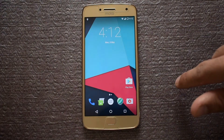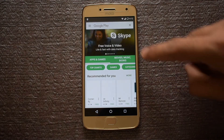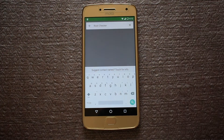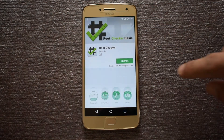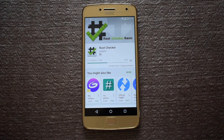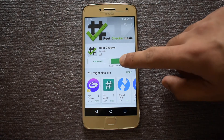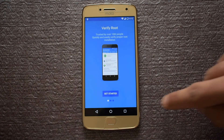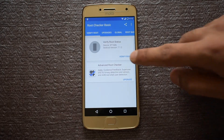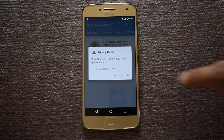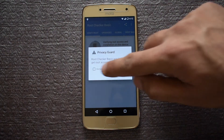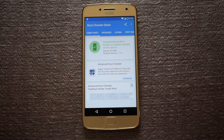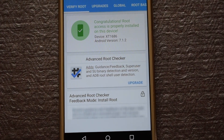To check if the root access is properly functioning, go to the Play Store and install an app called Root Checker. After the installation is complete, open the app, click agree, then click on get started and then tap on verify root. The Root Checker app will ask for root permissions, click on allow. As you can see, the root access is properly installed on our Moto G5 Plus. This was the simplest way to install LineageOS on your Moto G5 Plus.